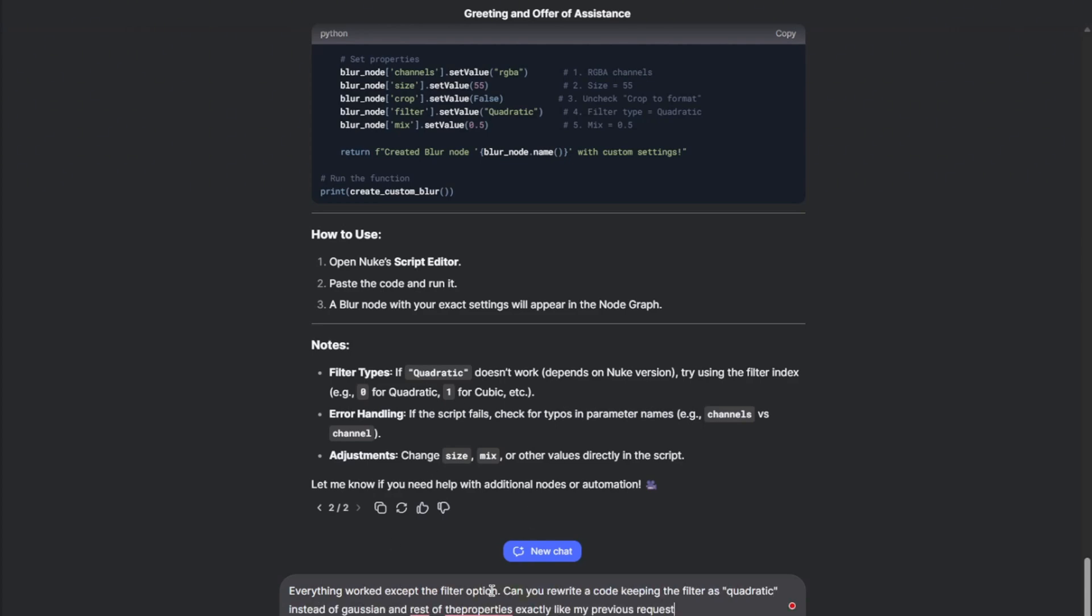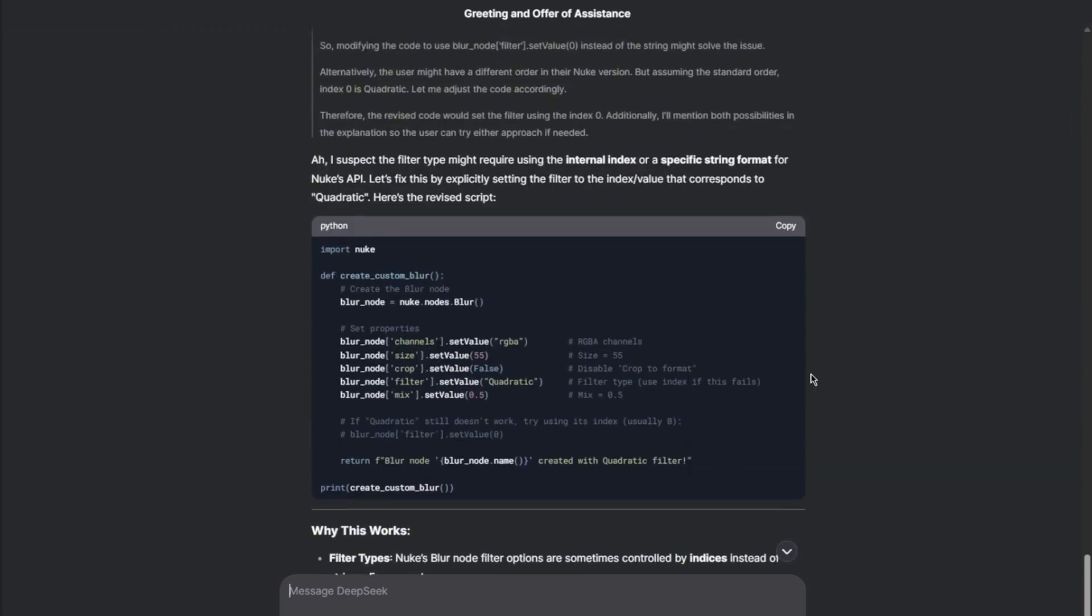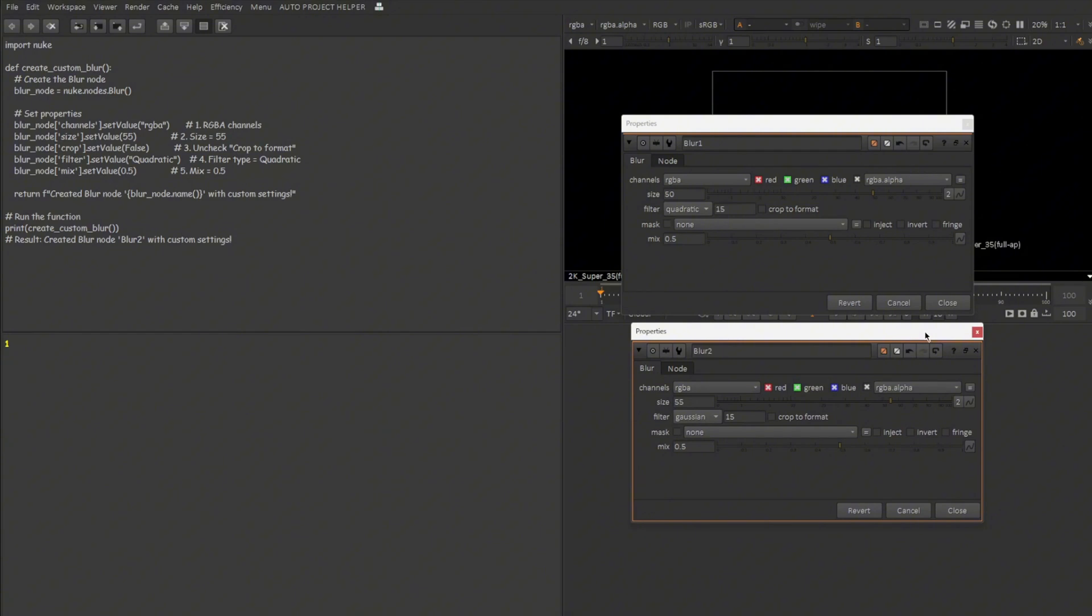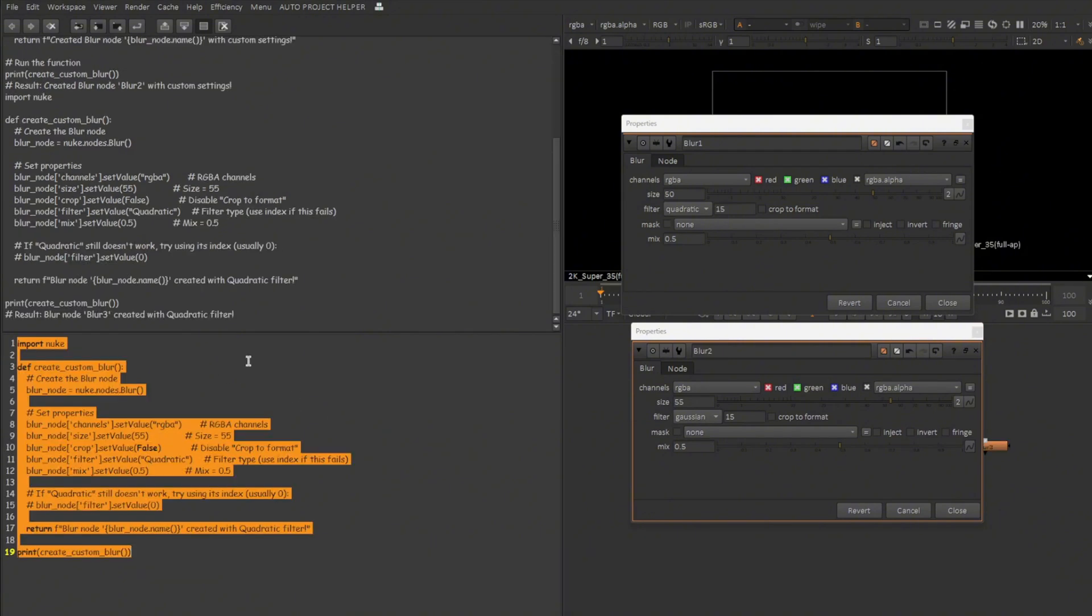Okay, so the script is ready. Let me copy this. Going back to Nuke, let me open this and keep here. Pasting the new code here. Ctrl A, Ctrl Enter. The result is blur node. So that means it actually worked.